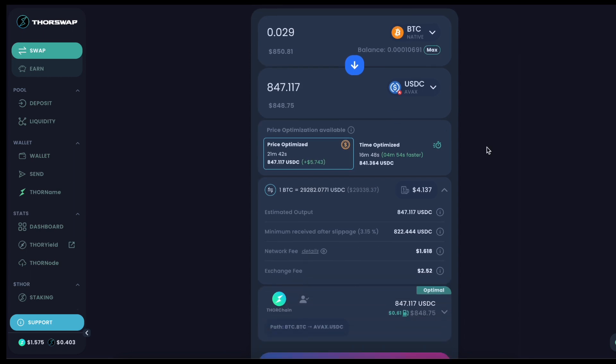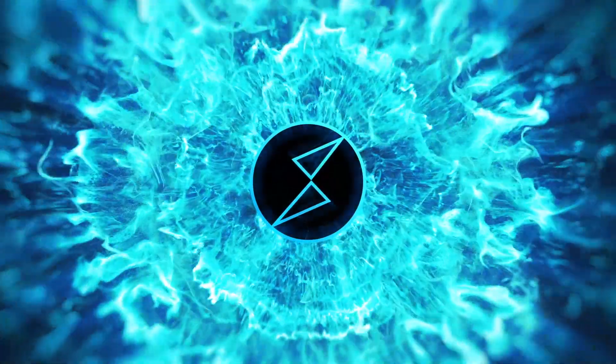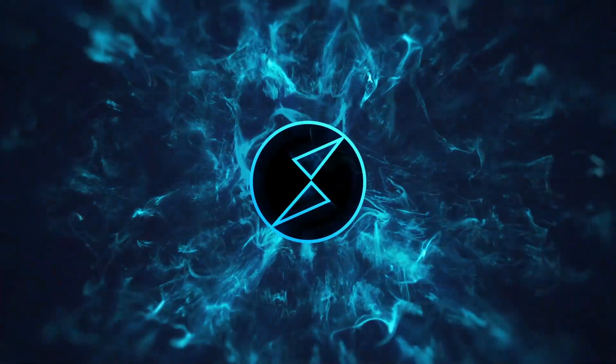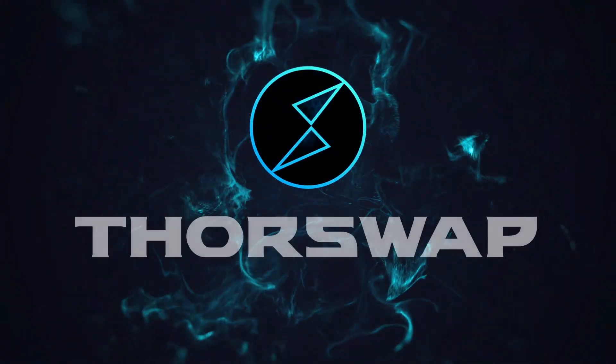So that'll get you started. Go give streaming swaps a try over at app.thorswap.finance.